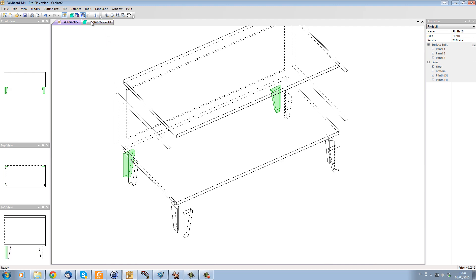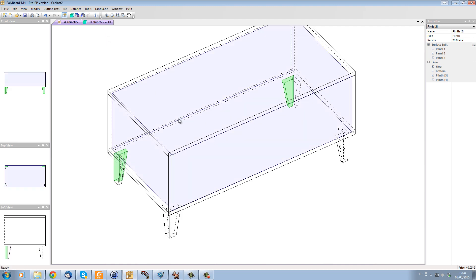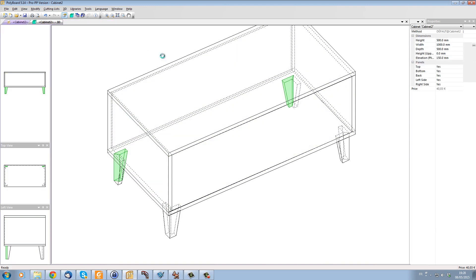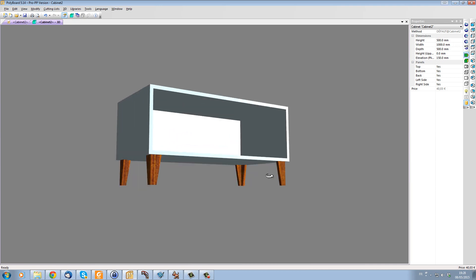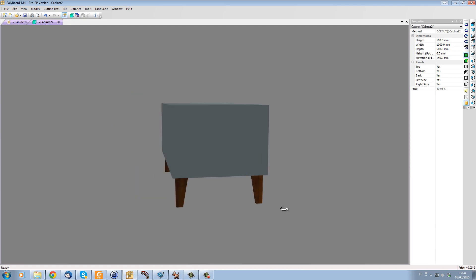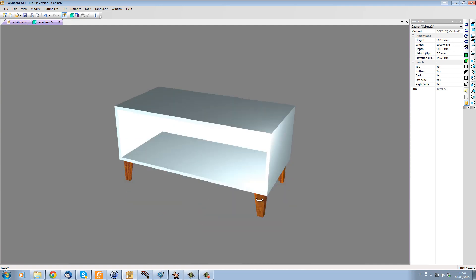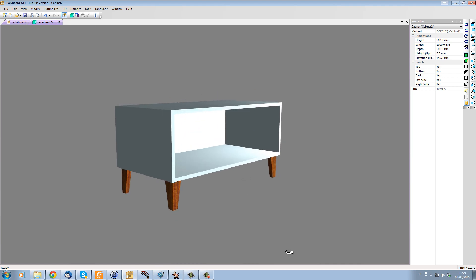And now we have our legs. Let's have a look underneath. And here we have our cabinet with our tapered legs, our four tapered legs. That was quite easy and fast.